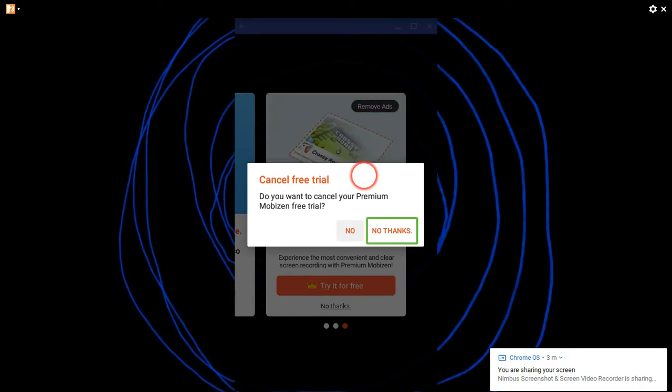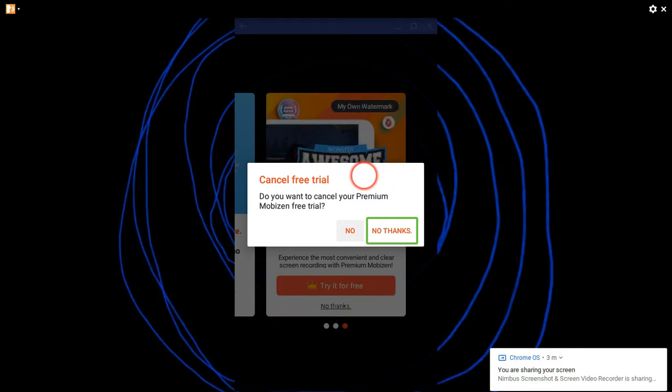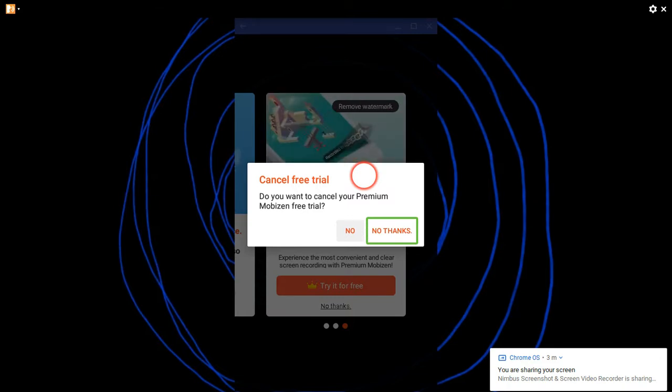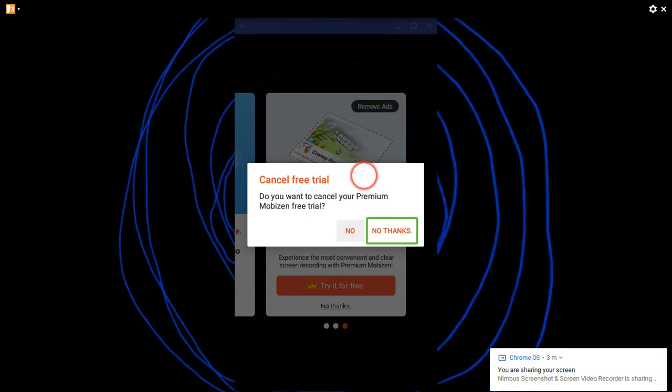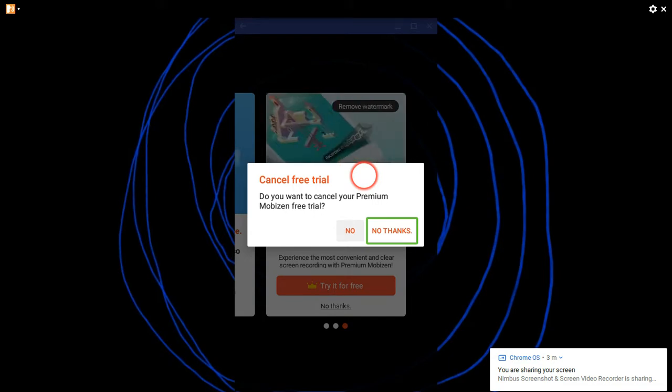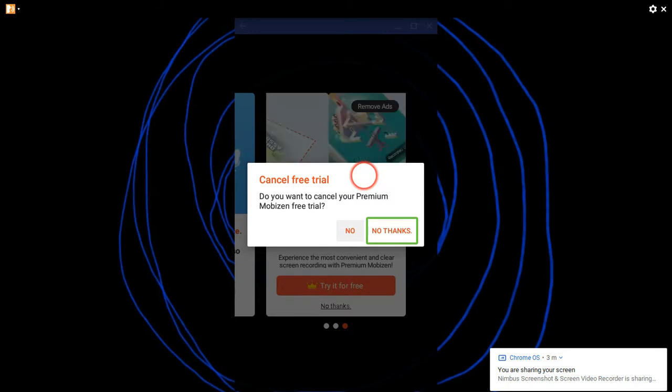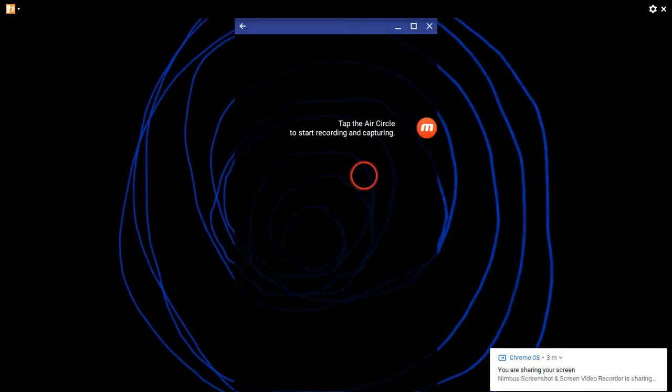Another accessibility problem is the no and no thanks, and this is probably going to affect everyone as well. It should be no and yes. No kind of tells the app that I arrived here by mistake, and yes makes sure that you want to cancel the trial. However, that yes button is replaced by the no thanks button. Again, no and no thanks is quite confusing.